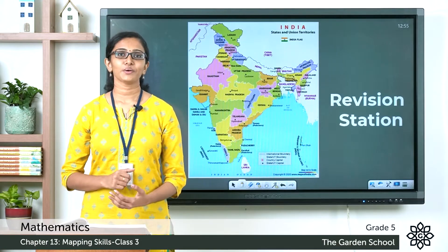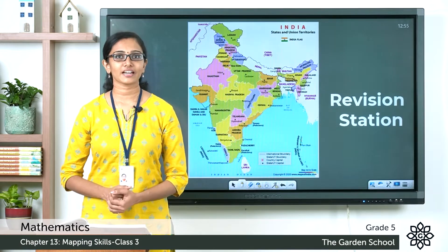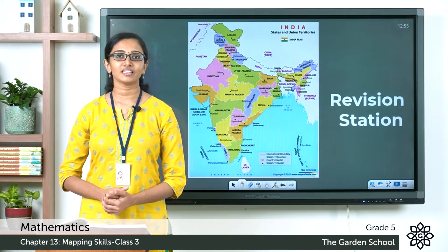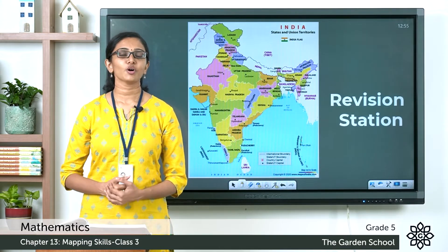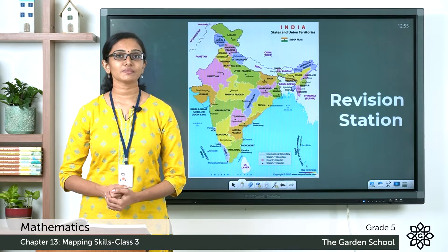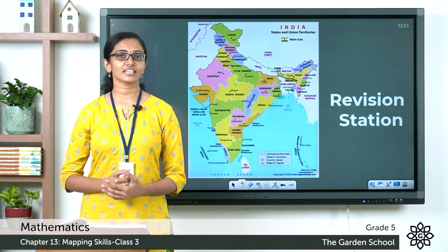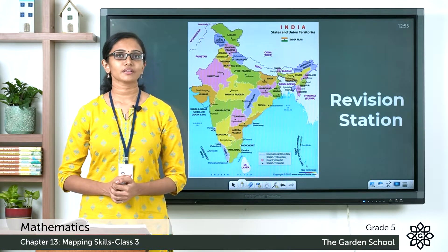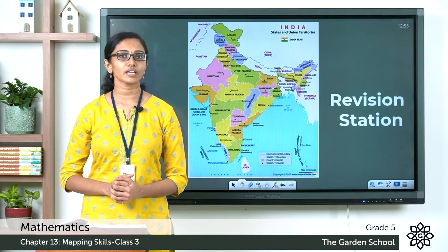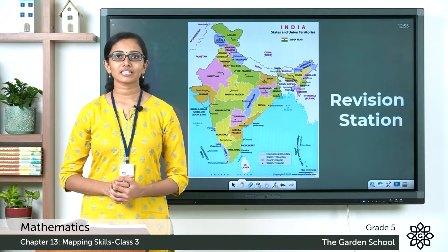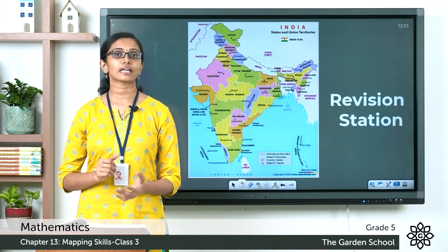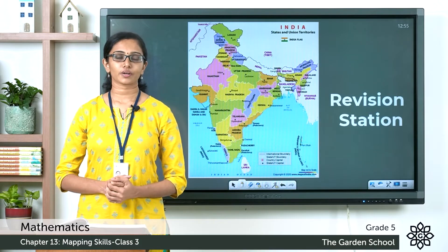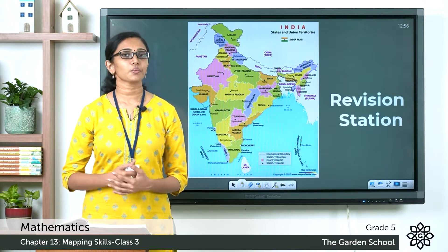Good morning Grade 5, welcome back to Grade 5 Mathematics class. I hope all the concepts we learned in Chapter 13 are clear to you, so we'll work out the questions from the revision station today. All of you please turn to page number 197 in your textbook.